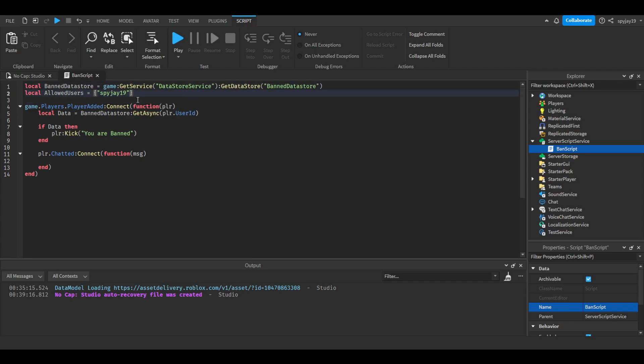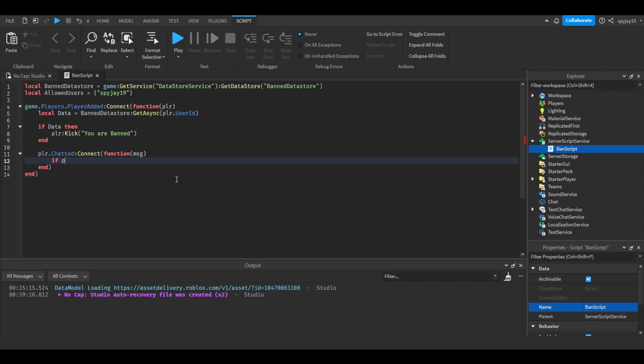If you want to know how to do multiple, you just do a comma, then boom. So then we're going to say if table.find AllowedUsers player.name then.